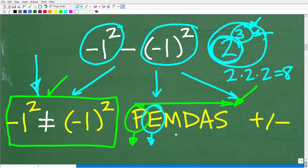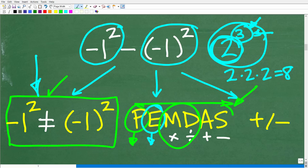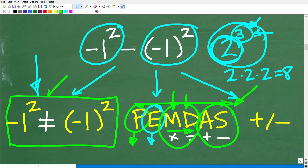Moving on in our PEMDAS checklist from left to right: M stands for multiplication, D stands for division, A stands for addition, and S stands for subtraction. M and D are one group, and A and S are another group. If you have both multiplication and division in your problem, you do whichever you see first from left to right. Once all multiplication and division is done, you move on to any addition and subtraction in the same manner.